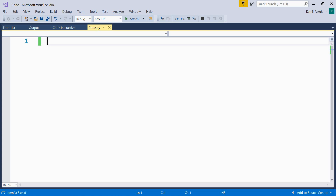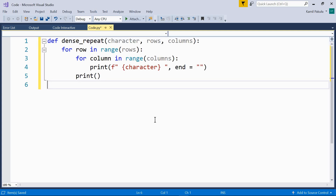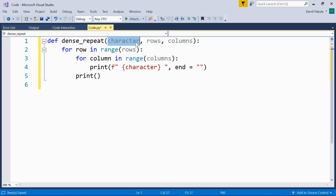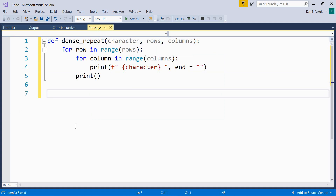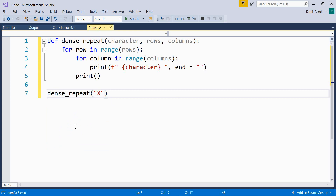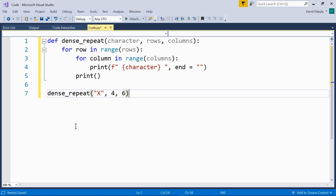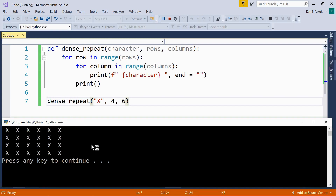First, let's see how functions may be assigned to variables. Here we have a simple function that prints a character in rows and columns. It takes character, rows, and columns as three parameters and then prints the character in rows and columns. We can now call this function — it's called dense_repeat — with the character capital X, printed in four rows and six columns. Let's run this program. And here we have it: X in four rows and six columns.